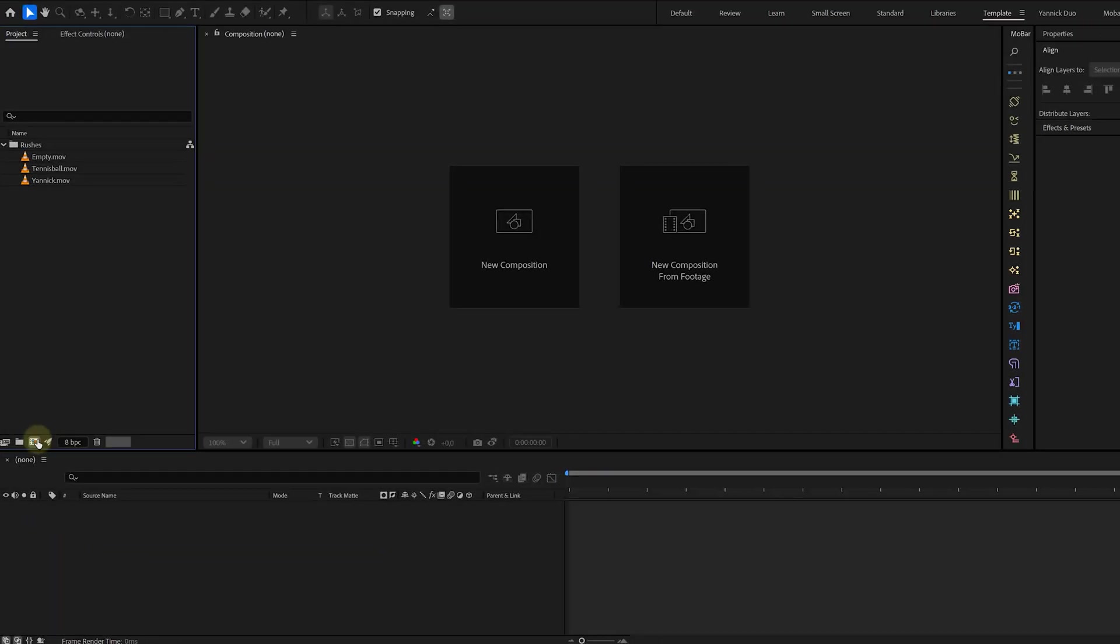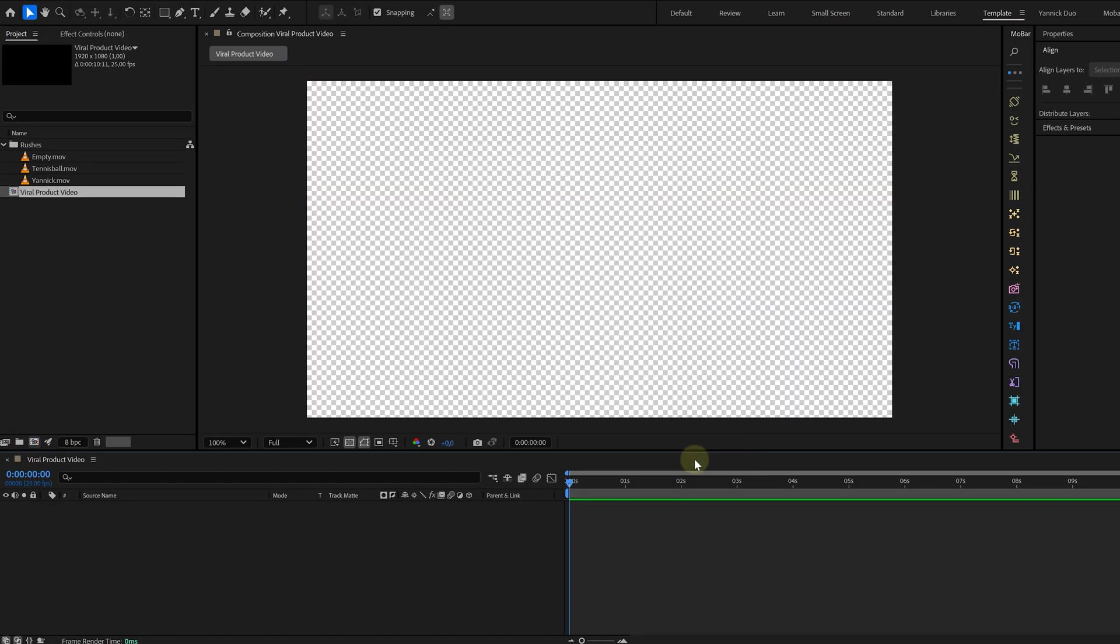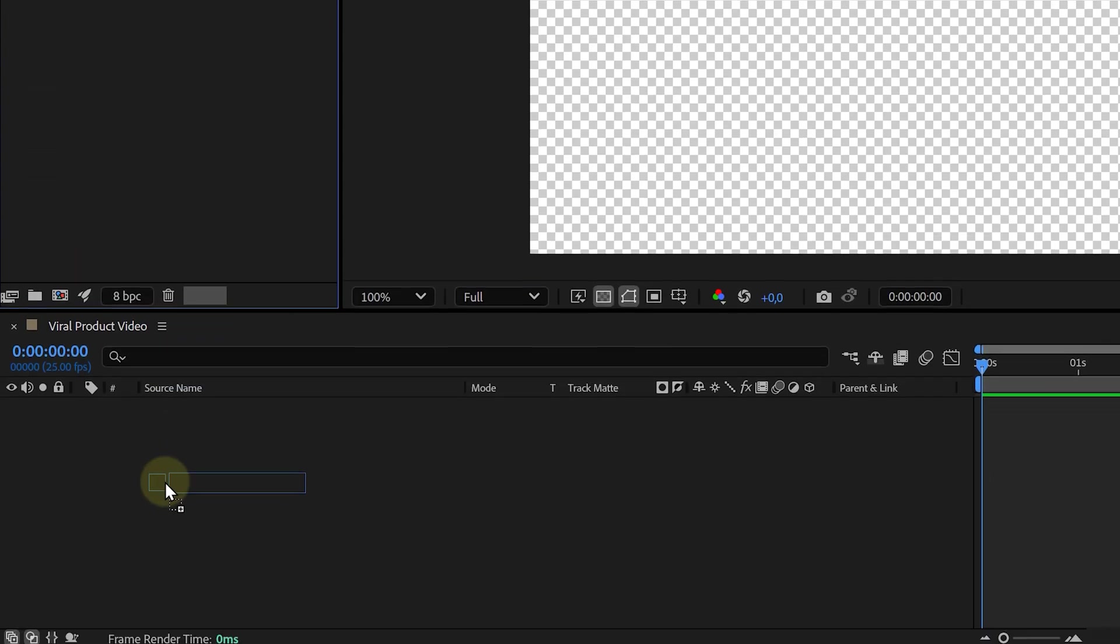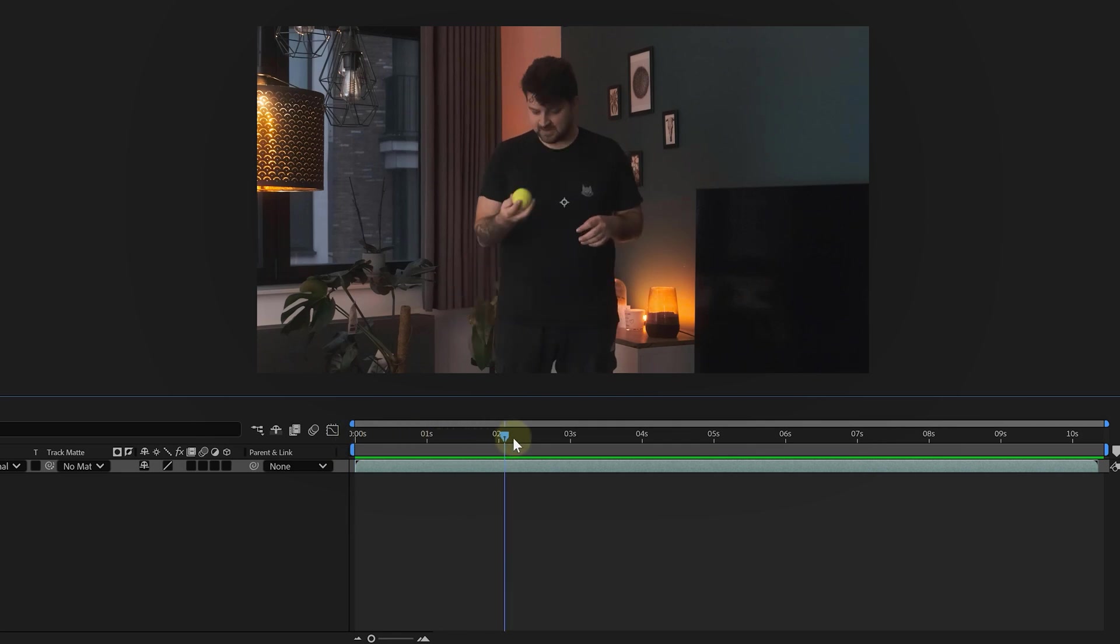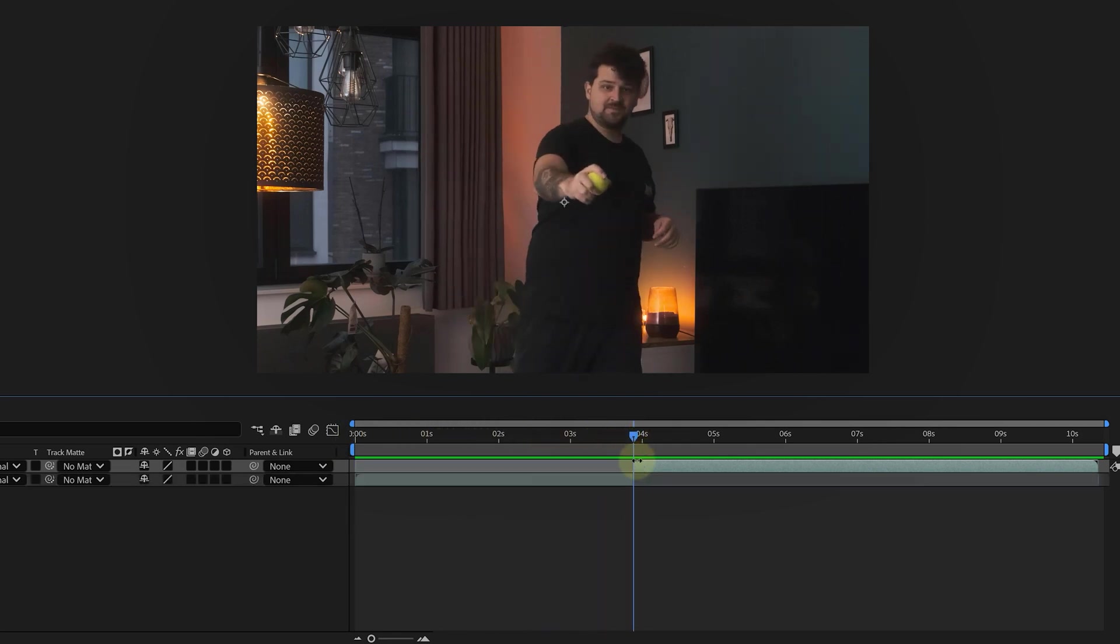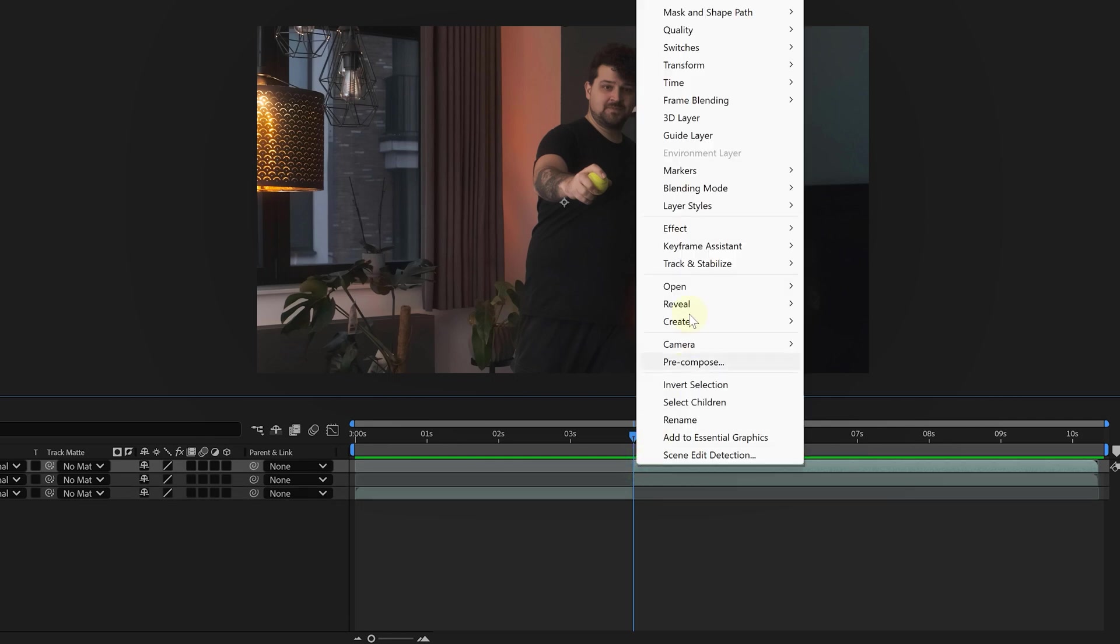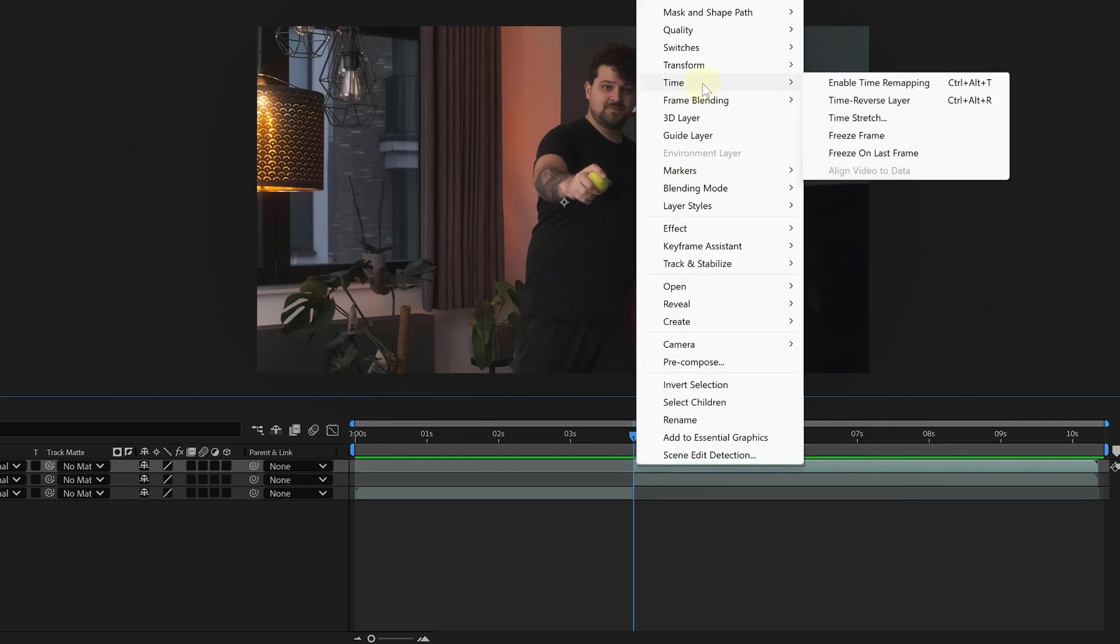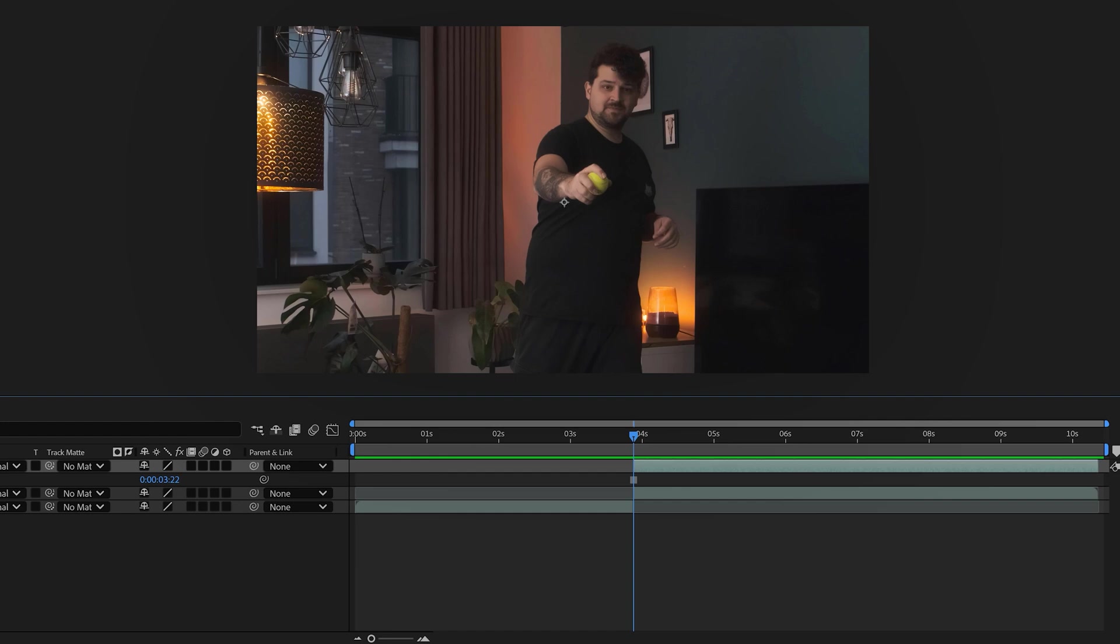All right, we've got the shot. Time to jump into After Effects. We can start by creating a new composition and dragging in our first clip. Now we're doing a little bit of editing. We're gonna make a cut between the throw and the catch action, and then we're gonna duplicate the second half of the clip. We're gonna right click on the duplicate, go to time and choose freeze frame.